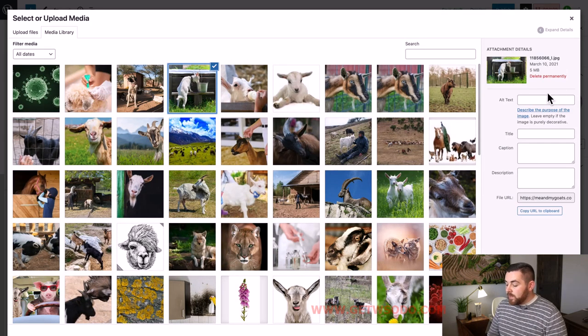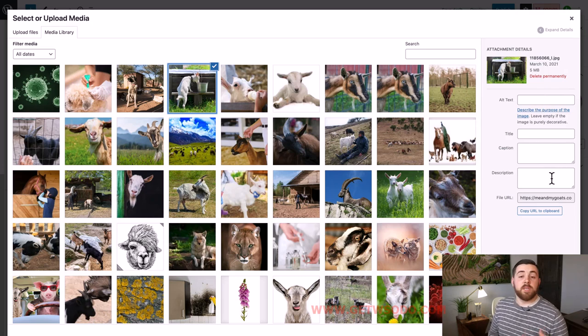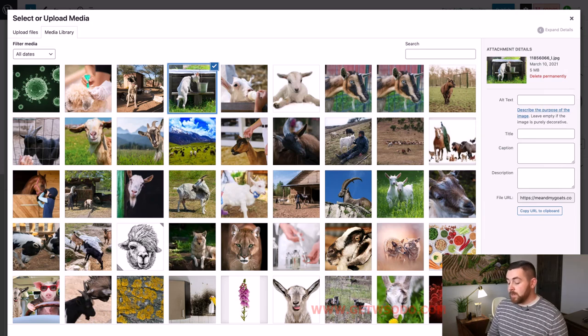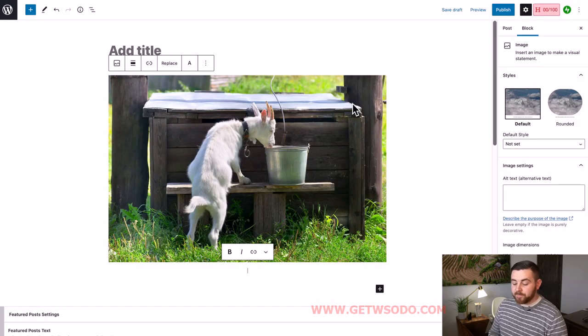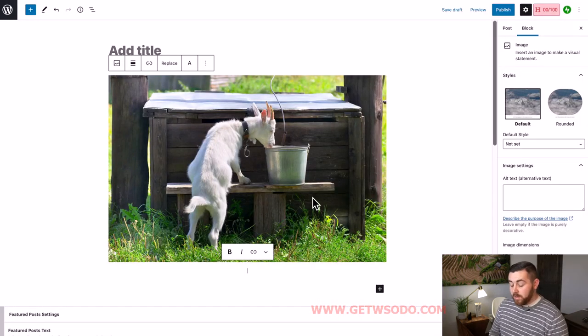Then you click the image. You can change any of the alt text, title, caption, or description if you'd like — it's not 100% necessary; if you don't, it's not going to hurt anything. And then there you go — you have your image in the post.